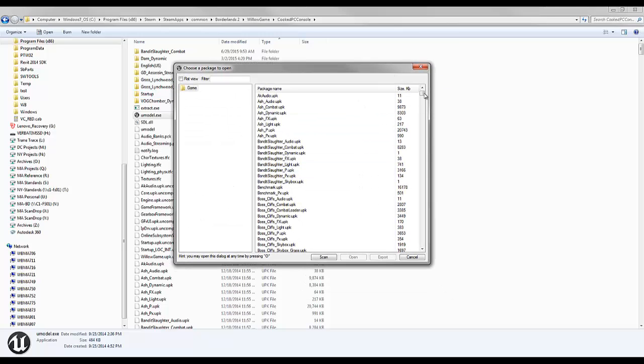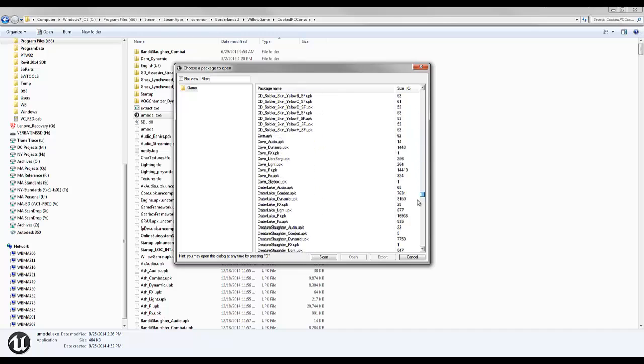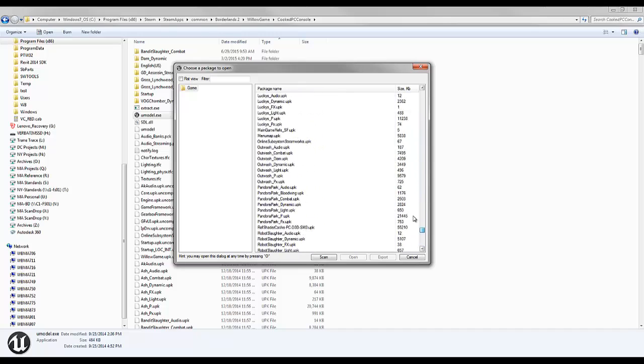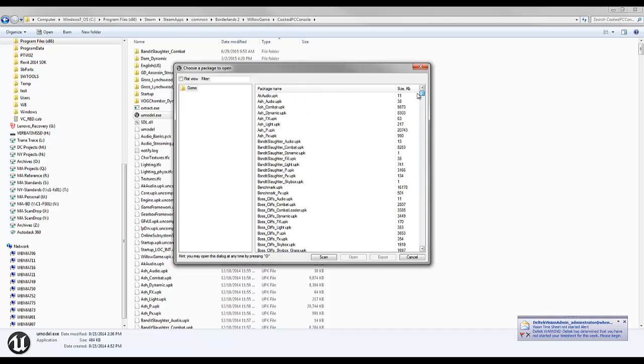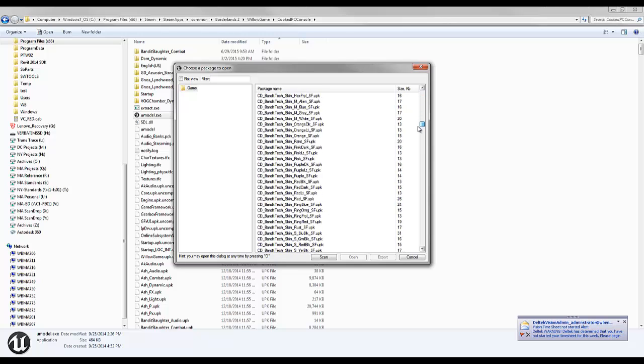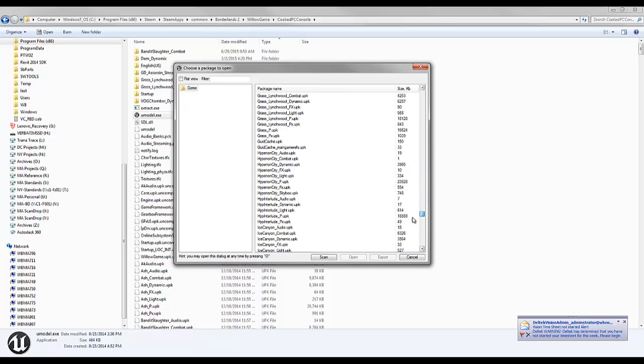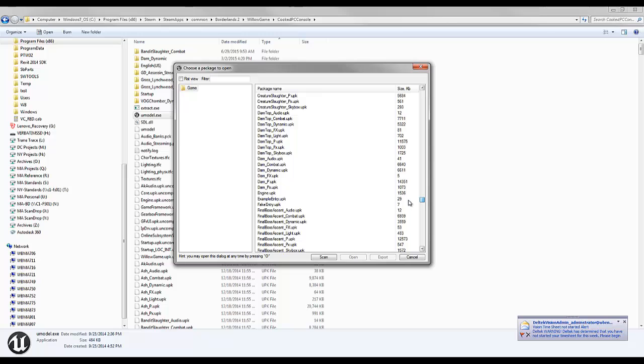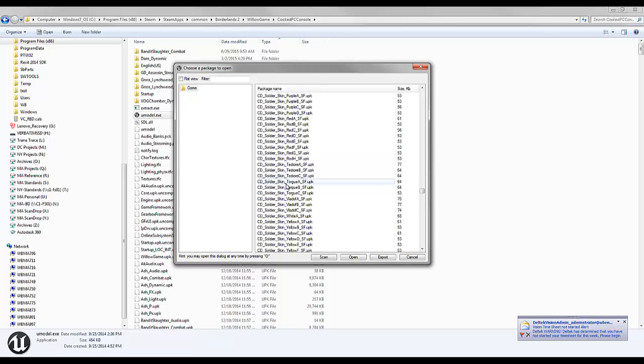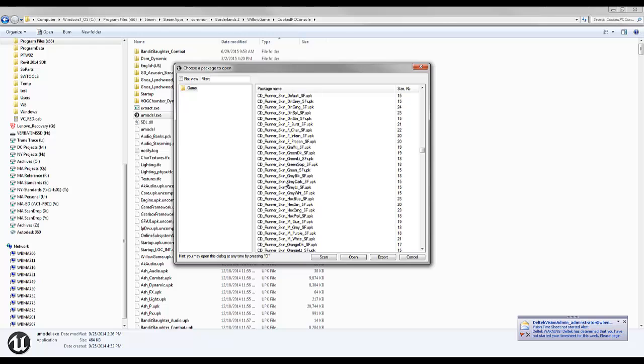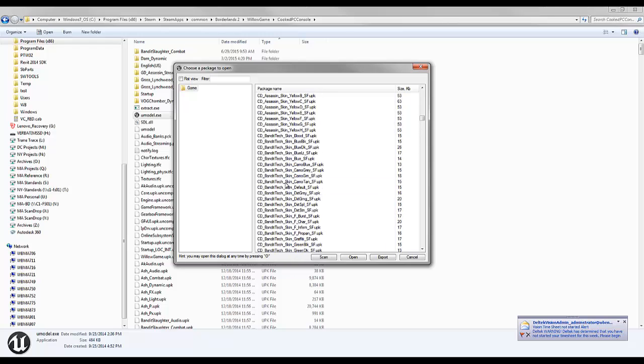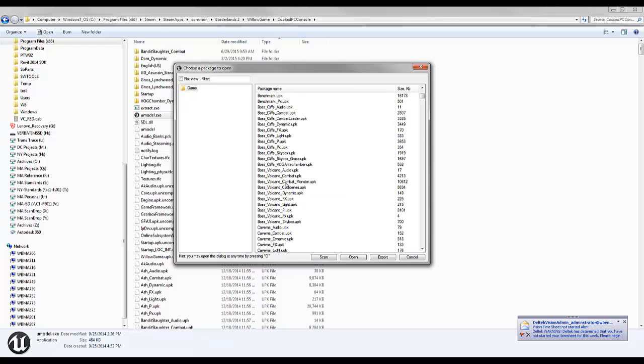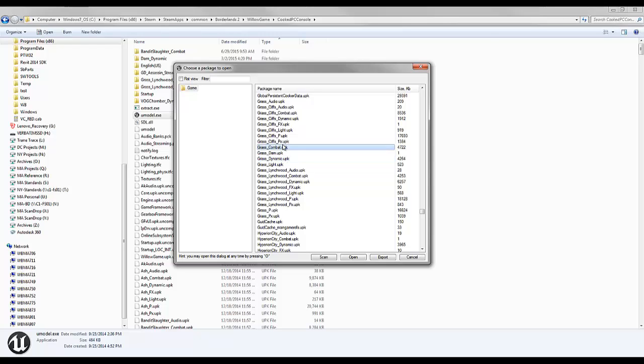You'll get a list of different UPK files. As you can see, there's a whole ton of different files in here. Let's say that we want to look for a standard object. I'm not going to go into guns in this video, because guns are extremely complicated.